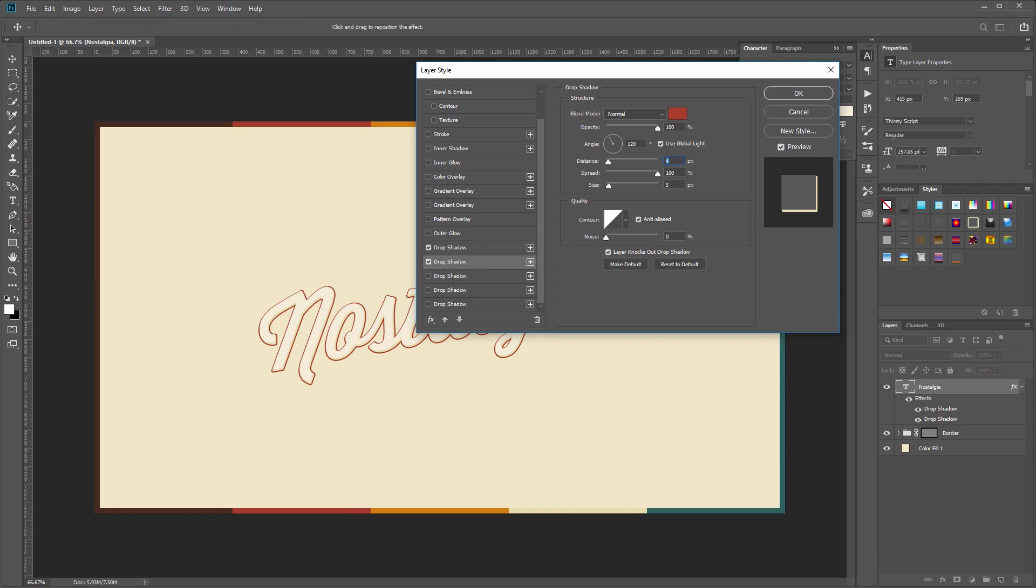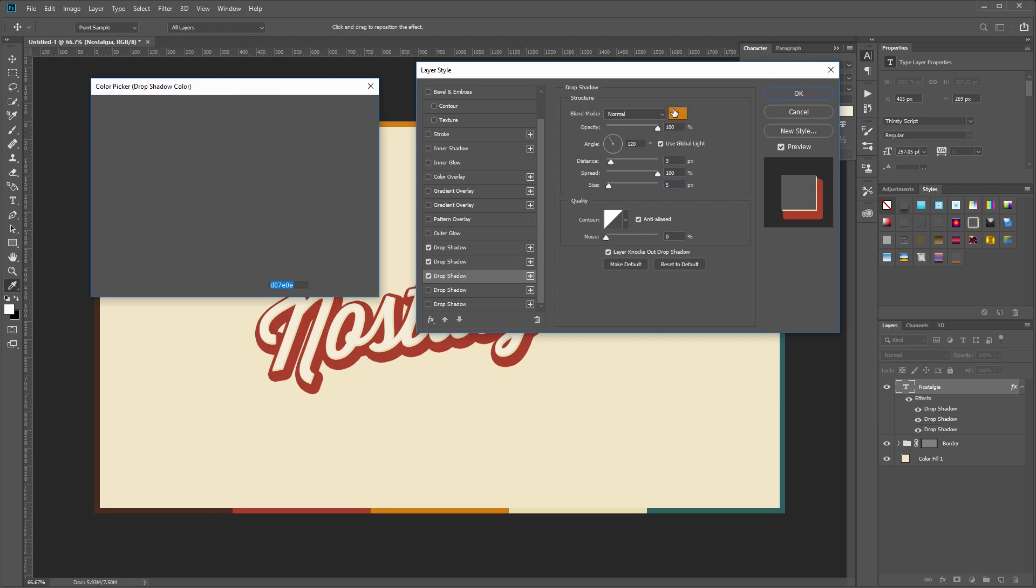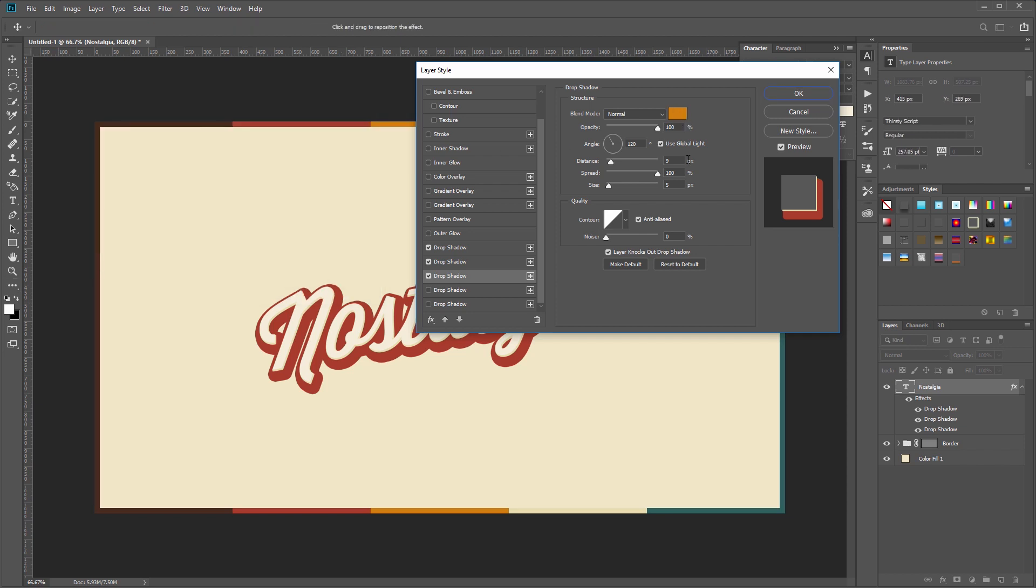The third drop shadow layer is going to be using this orange color, so again click to change the color and select the orange color in our background. And on this one I'm going to set the distance to 37 and the size to 20.